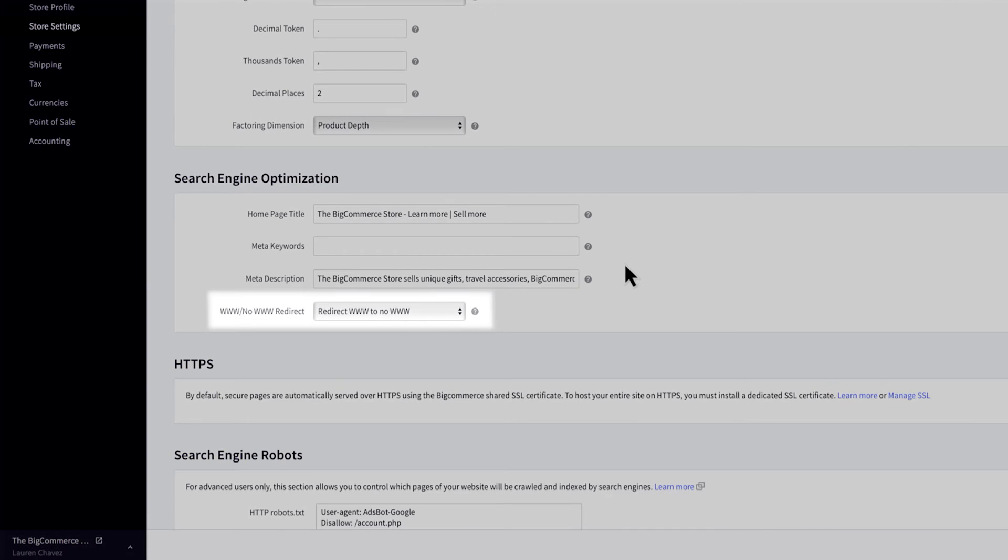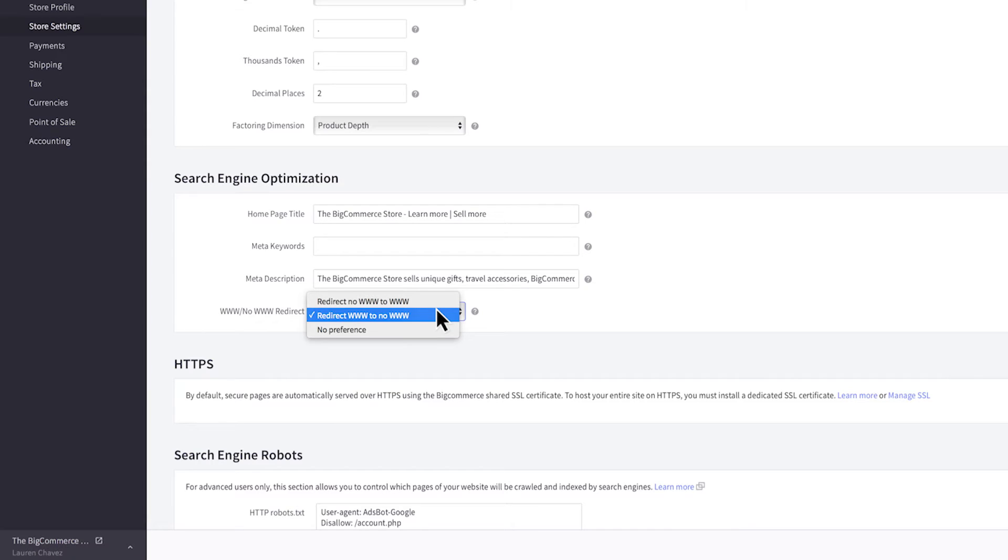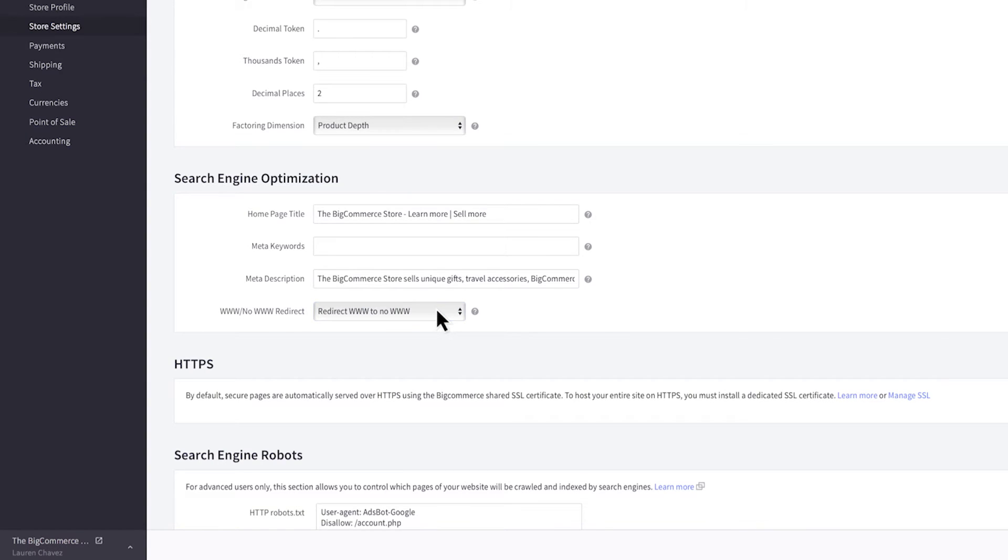At the bottom of this section is the WWW redirect preference. The redirect forces your store address to one URL style either with or without the WWW. It has no effect on the operation of your store but choosing one or the other will be beneficial for your SEO. Choosing no preference may negatively affect your SEO ranking.